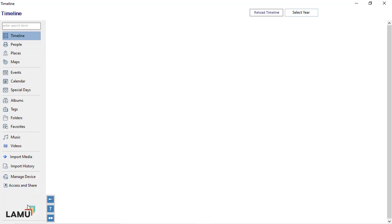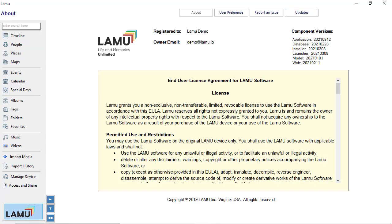At the bottom of the main menu is the Lemu logo. When you click on the Lemu logo, you can set preferences, report issues, and update Lemu software.